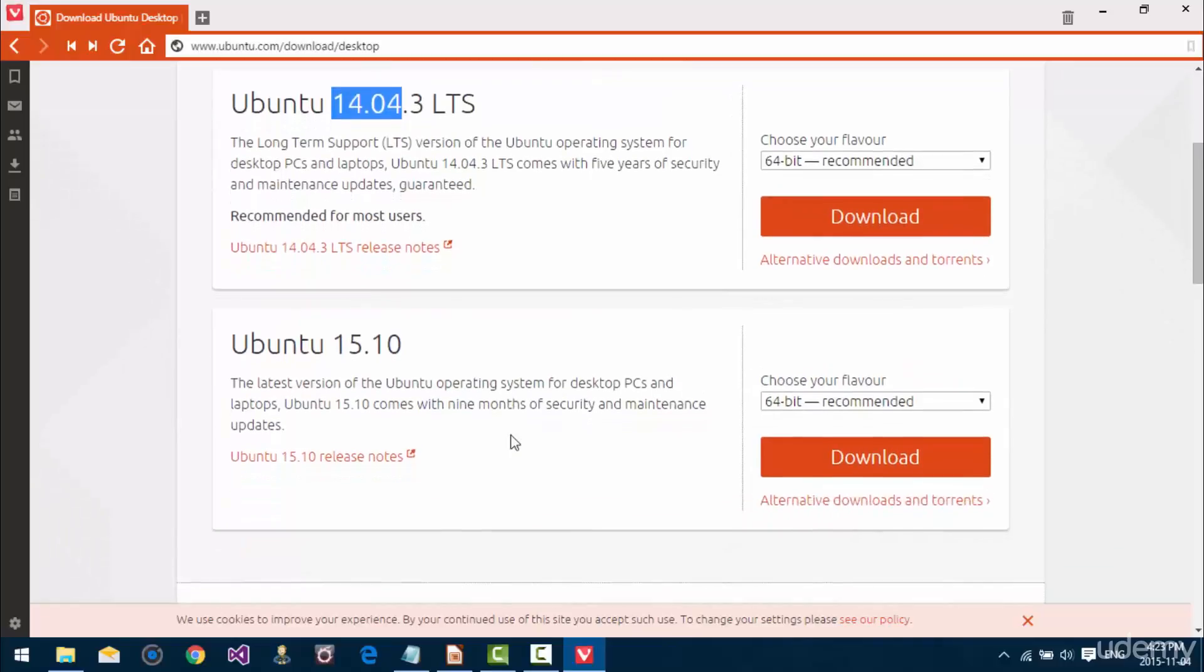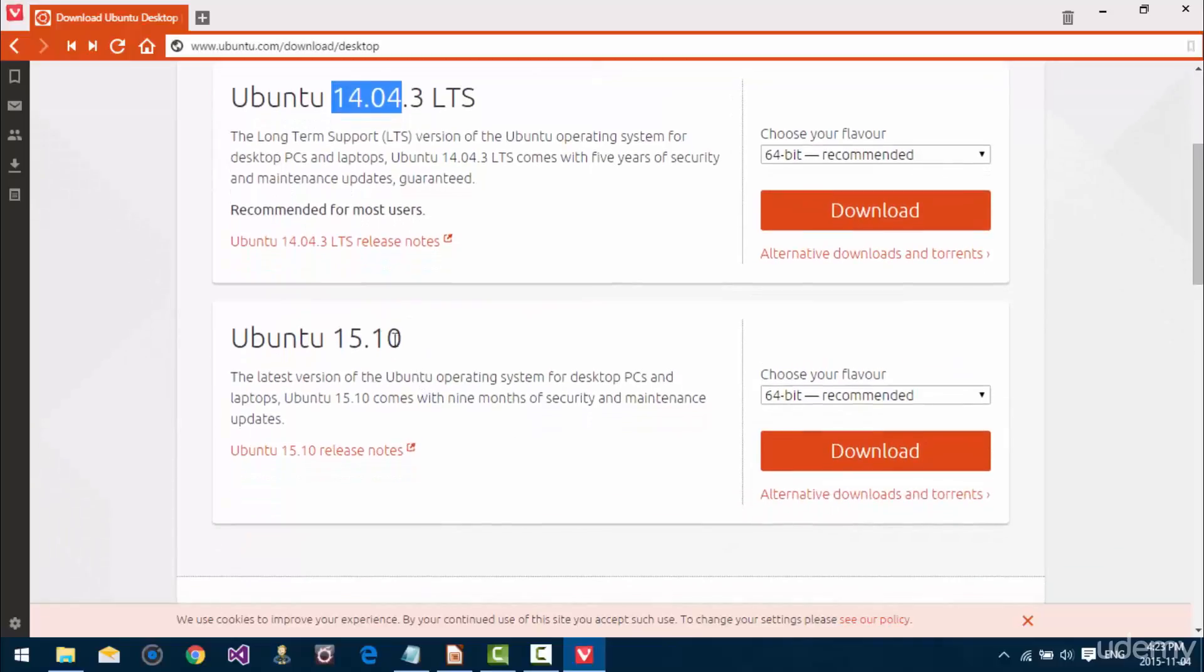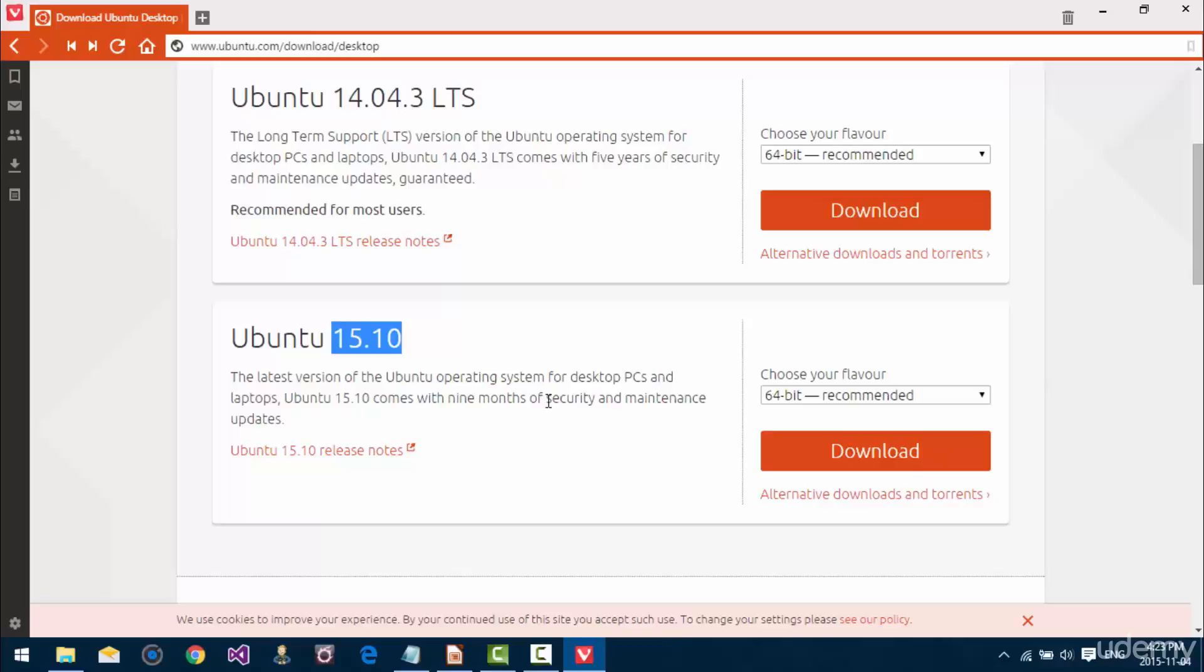So, we're going to go with one of the nine month cycles here and download the latest stable release which is Ubuntu 15.10. This was just released maybe 10-15 days ago. And we're going to download 64-bit because that's the processor type we're running.